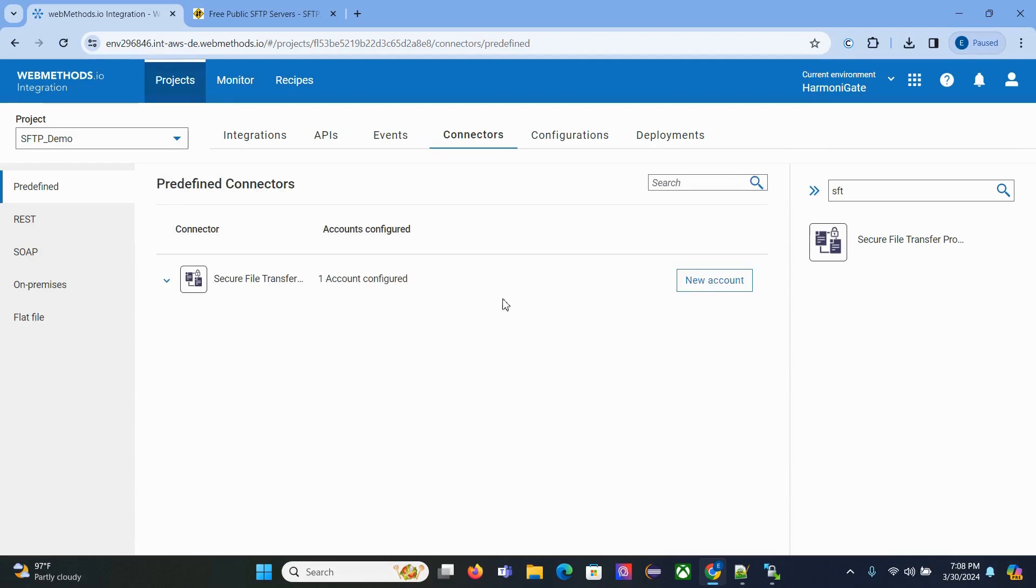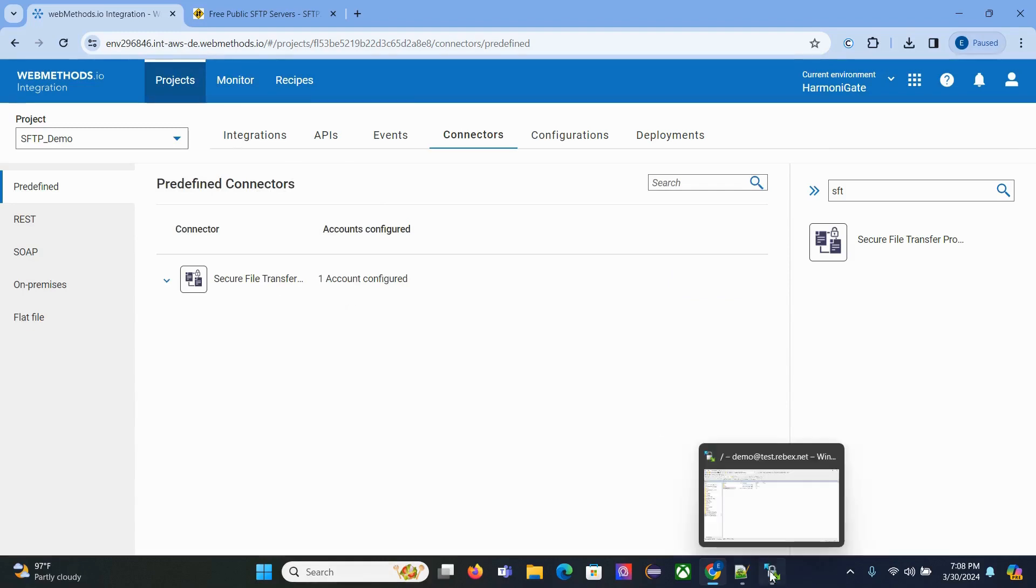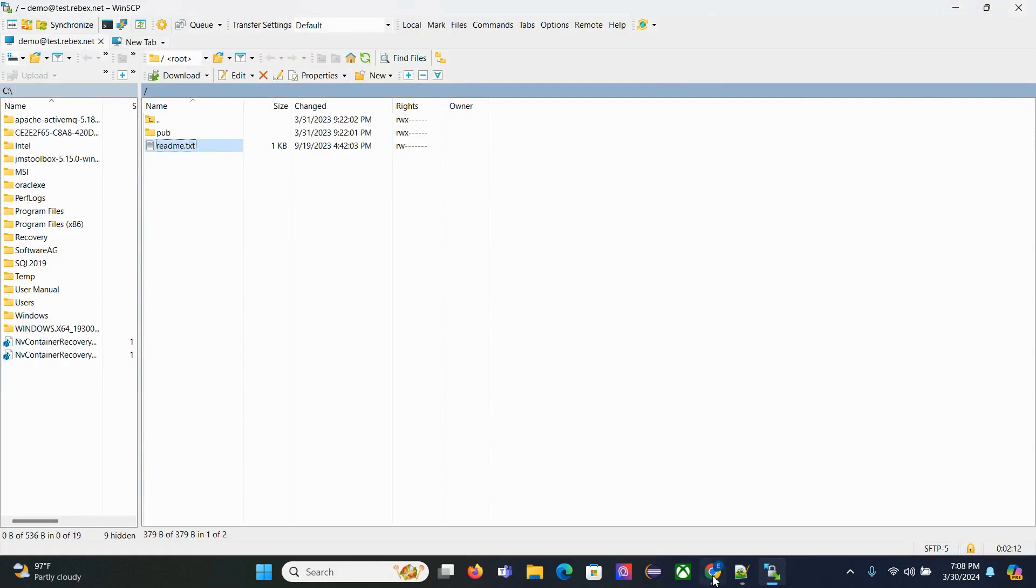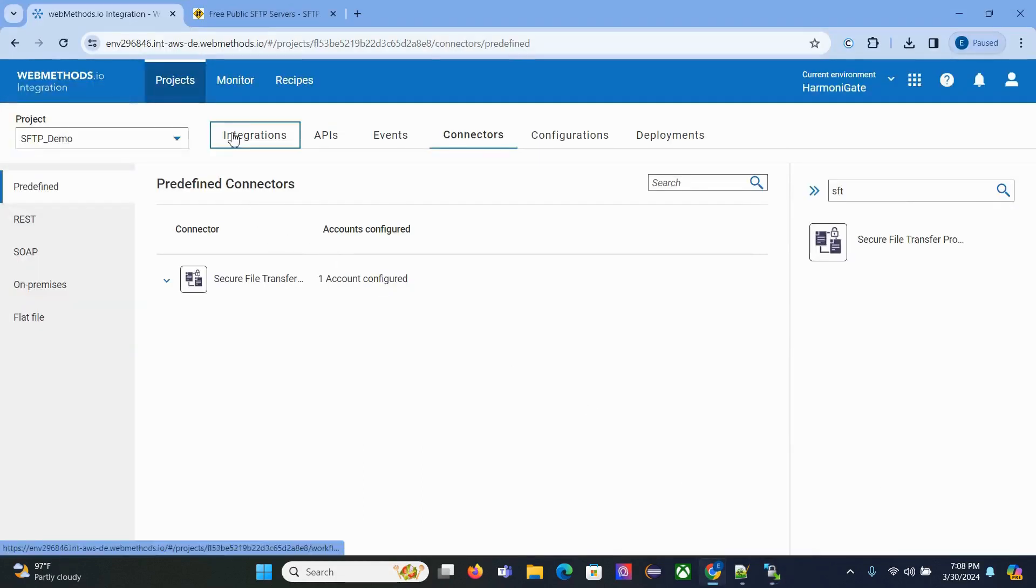Now this connection has been configured correctly. What we need to do is use this connection to read this particular file from this server. For that, now go to Integration.